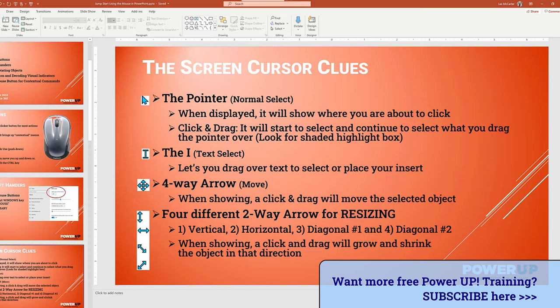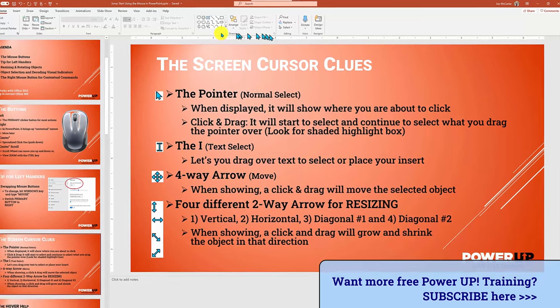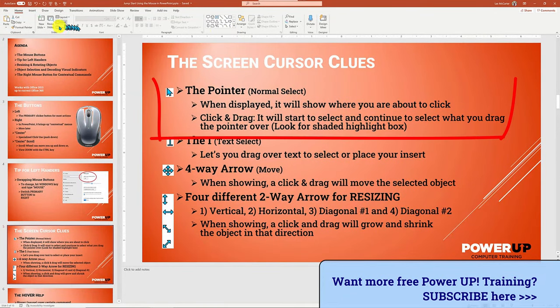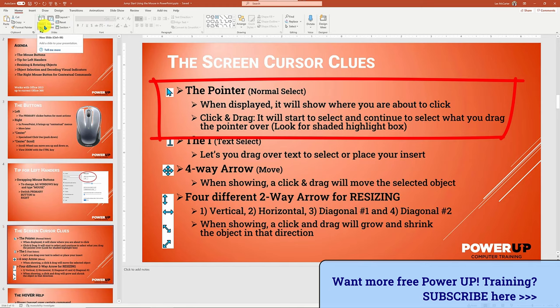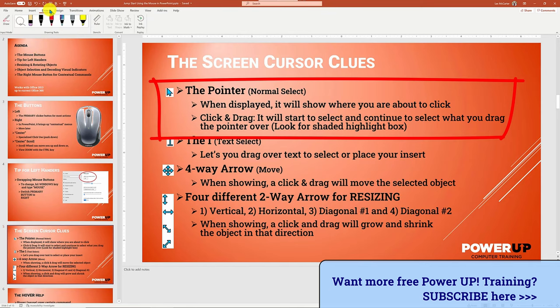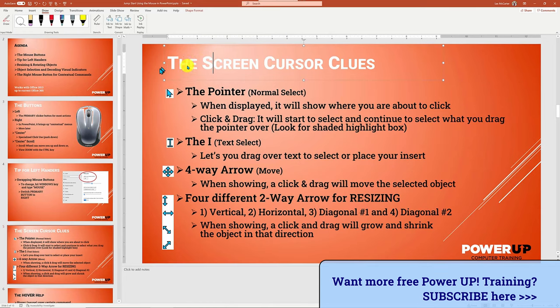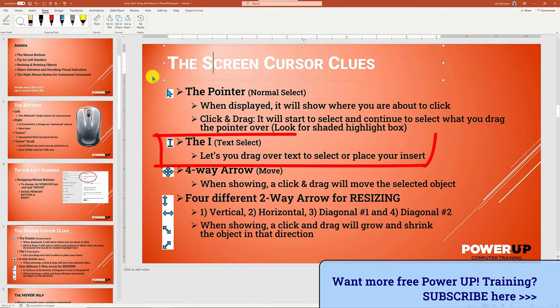Let's move on to the various and changing cursor indicators on your screen. I'll focus on the four major categories you'll find in PowerPoint — there are more, but they're not seen as often. Let's start with the pointer or normal selector cursor, which is the arrow indicating what you're about to select when clicking. Next is the I-beam or text selector, which looks like a capital I.